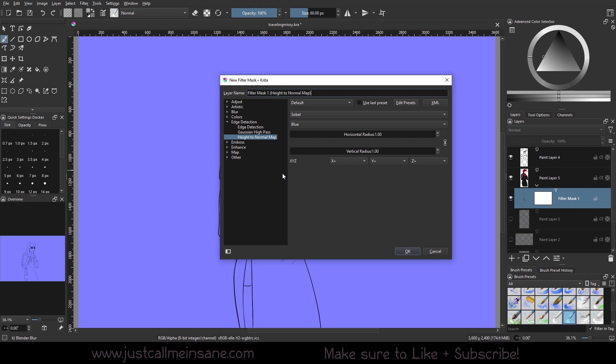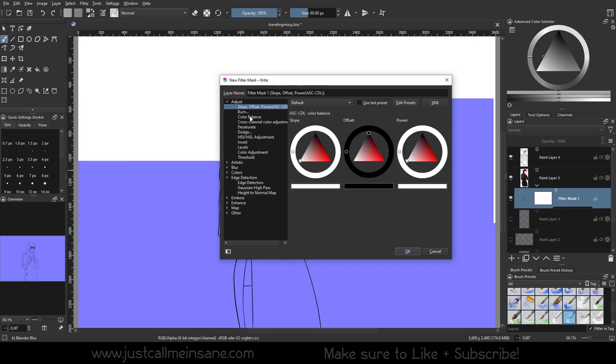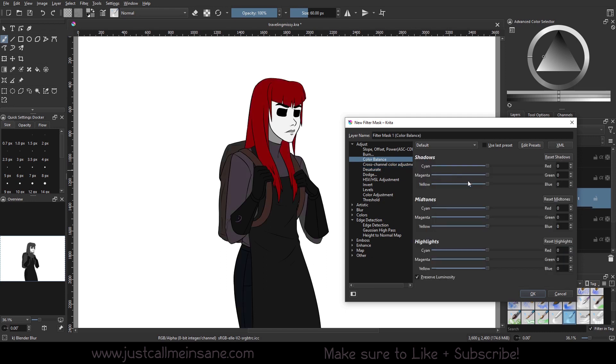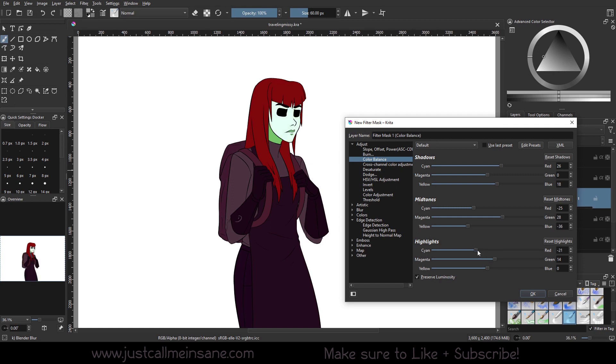So now we can say, okay, we need to address some colors. We're going to desaturate this a little bit, change the luminosity on it, average. We can change the color balance if we need to. So, you know, we can do this stuff and we can do it without making a permanent change.